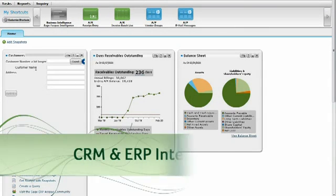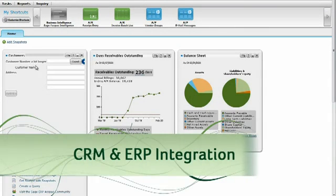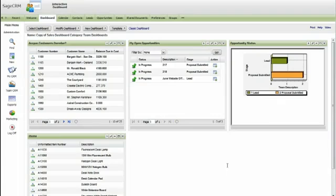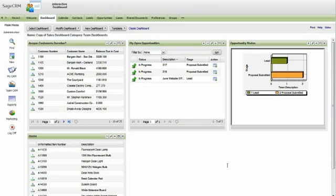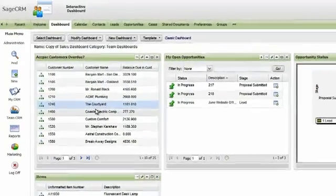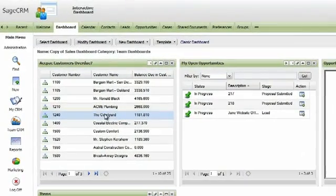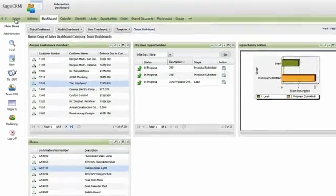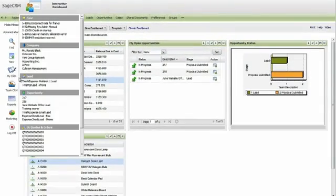Let's take a look at Sage CRM version 7 and its improved workflow, which further blurs the lines between front and back office. Begin at the new interactive dashboard, which displays information directly from Sage ERP ACPAC.